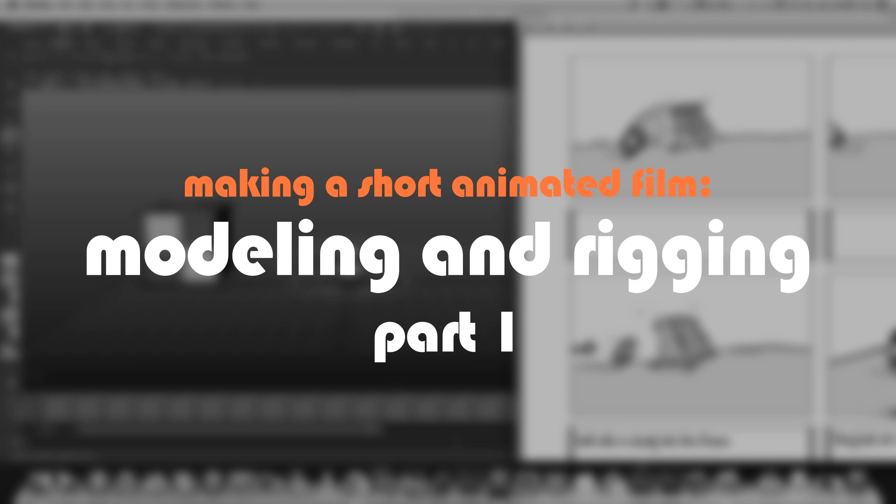The second part is going to be a tutorial about how I rigged them, technically. So if you're interested in the technical part, stay tuned for the second part. If not, you can just watch the first one.